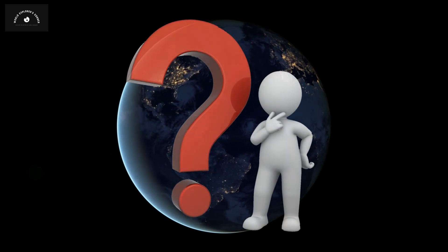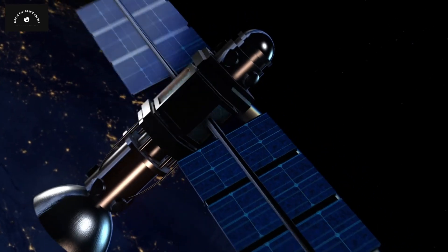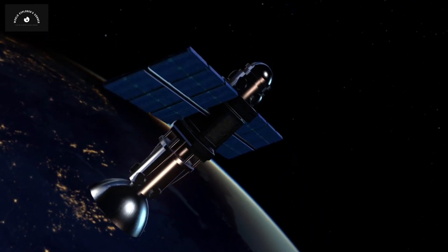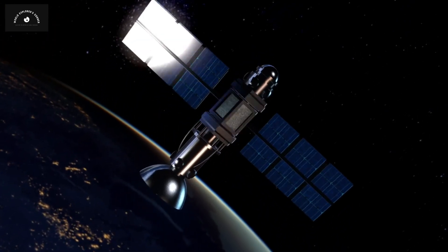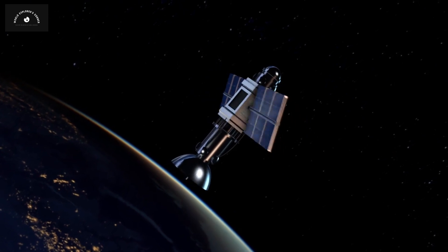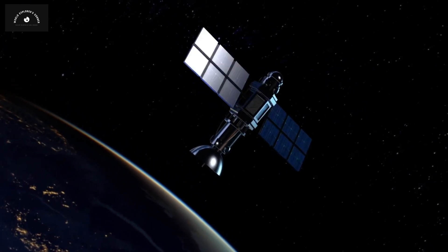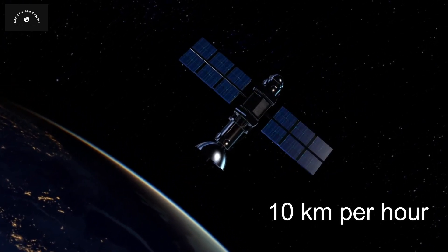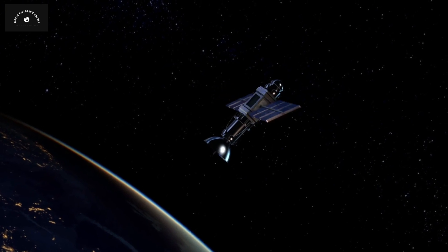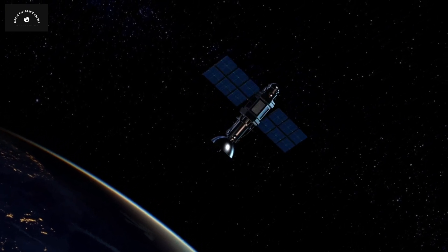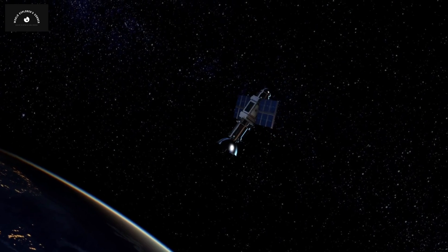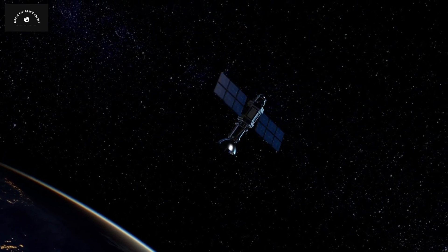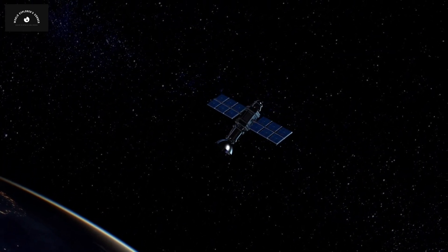But how does it work? In the vacuum of outer space, objects encounter no friction or atmospheric pressure, allowing them to maintain their velocity. An object moving at a speed of 10 kilometers per hour in space will continue moving at that speed unless acted upon by an external force. This is feasible due to the absence of friction in the space vacuum.